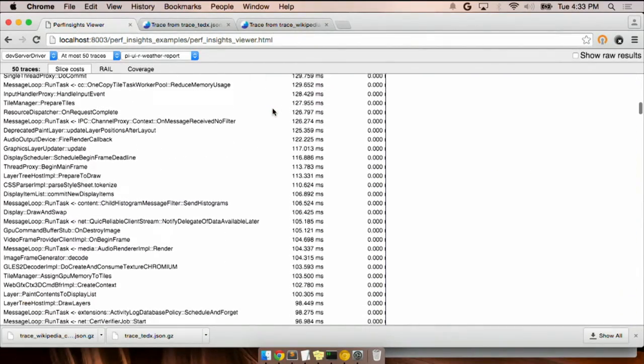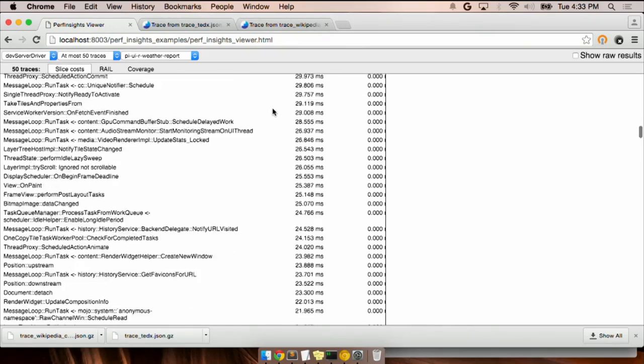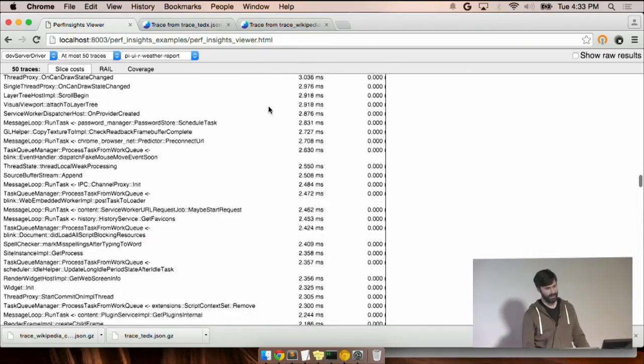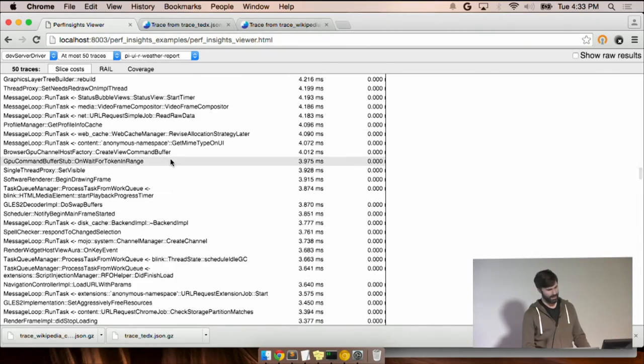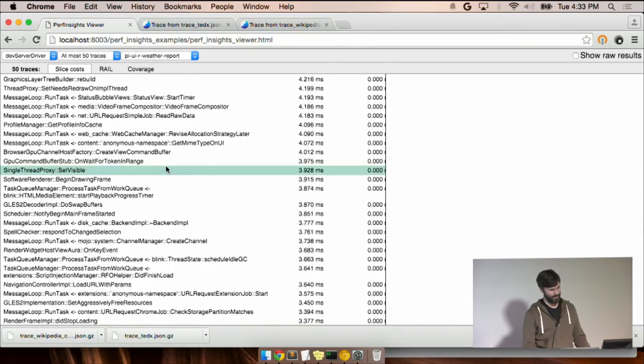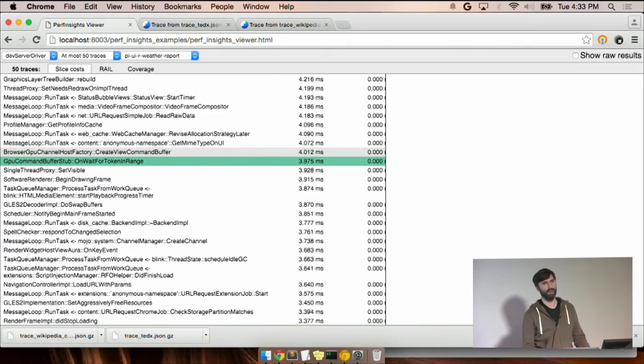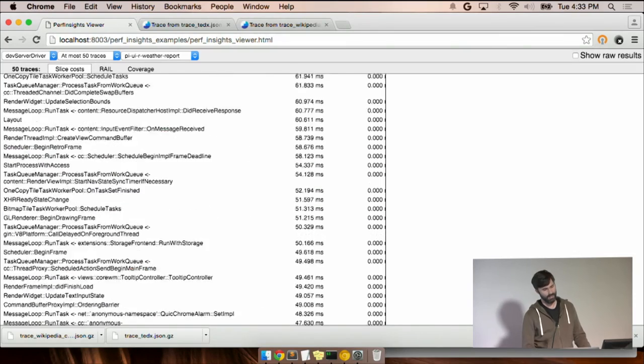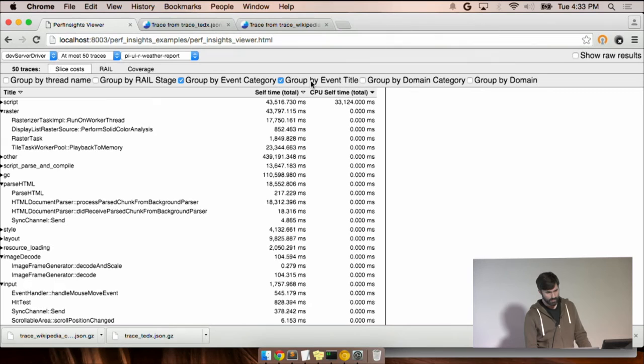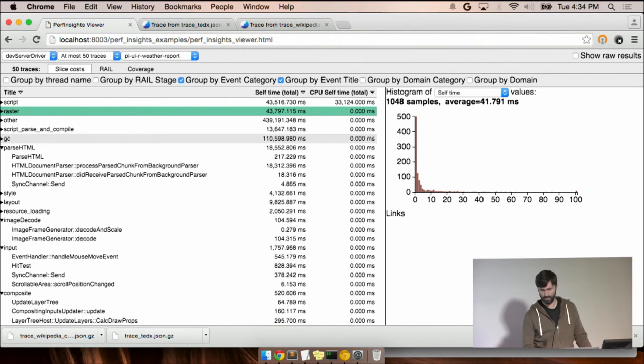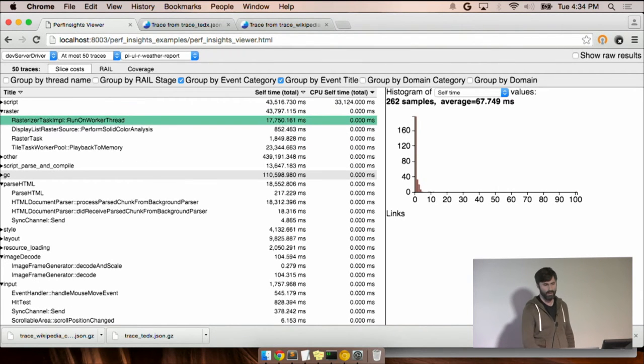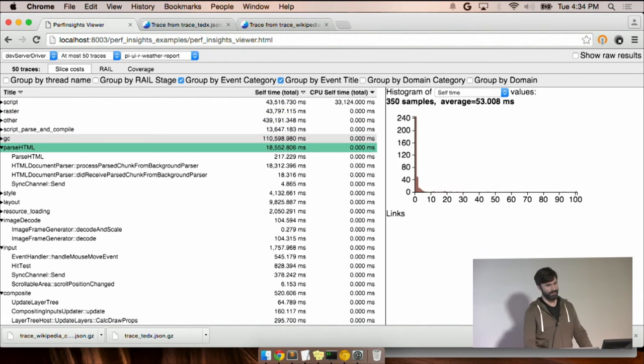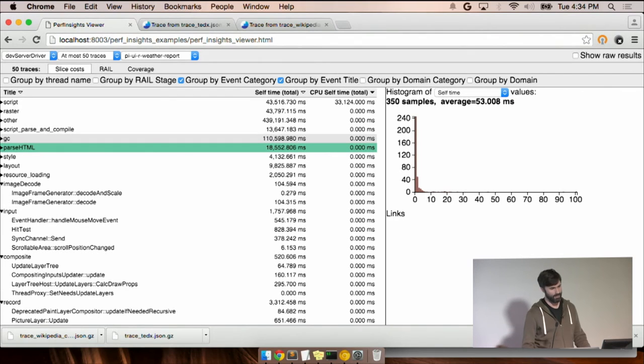But there are a lot of trace events in Chromium. I mean, this is a long, long list of things, right? GPU, command buffer, stub, on, wait for blah. It's useless. But what you can do is group it. So this is just remapping it with some user-friendly names on it. So we've taken and built up a little table that says, when you see these things, those are actually just parsing.